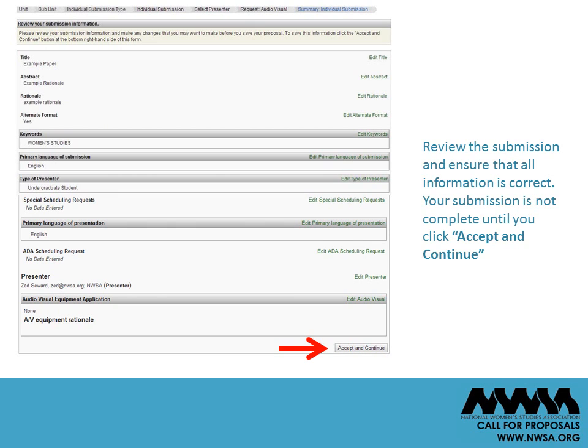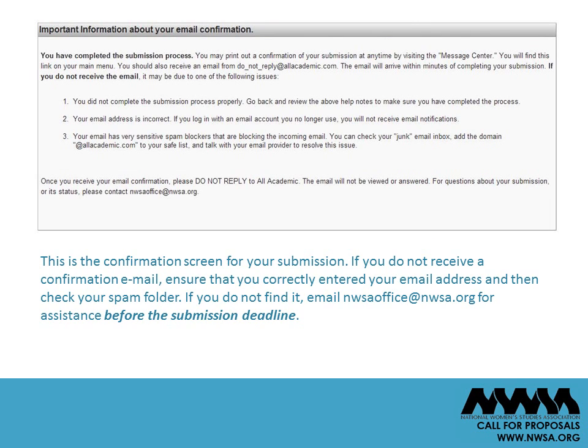This is the overview screen for your submission. Review the submission and ensure that all information is correct. Your submission is not complete until you click Accept and Continue. This is the confirmation screen for your submission. Once you have submitted your proposal, you will receive a confirmation email shortly.